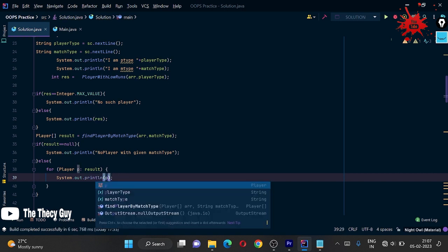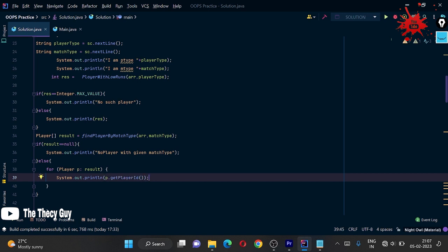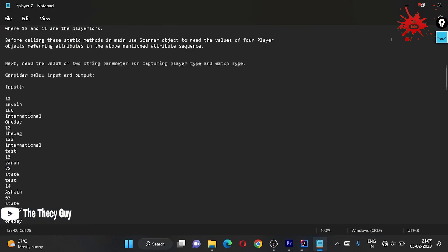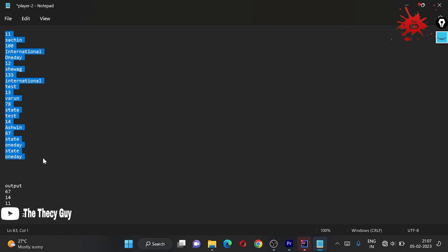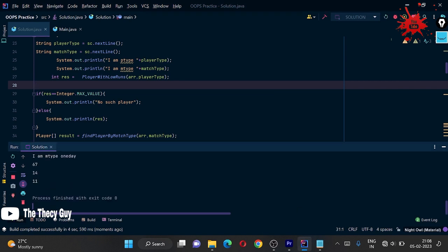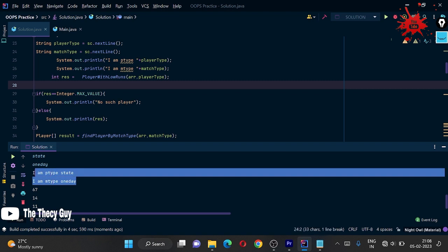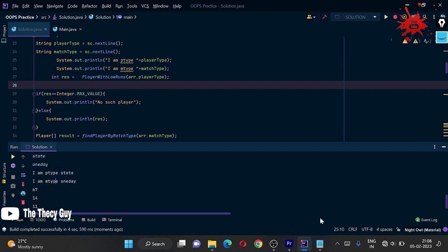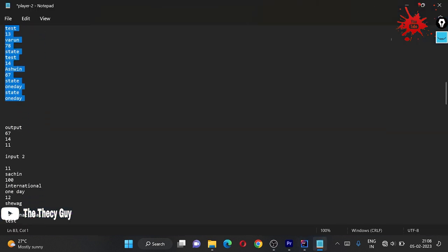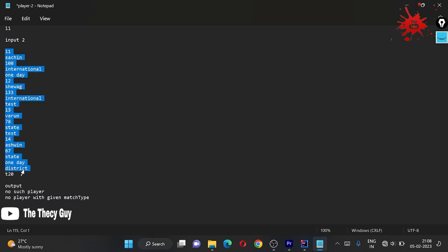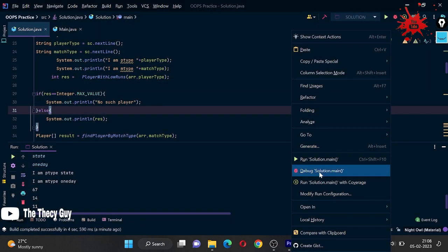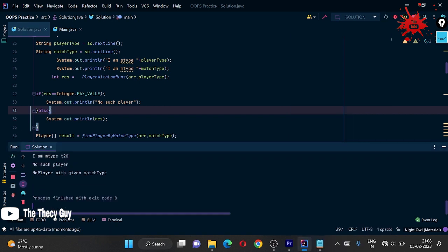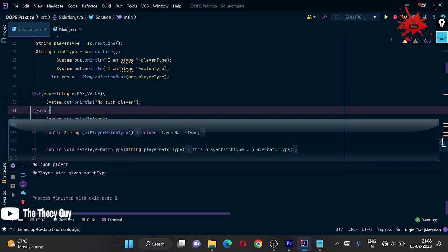Our code is done. Let's run it with the first test case input. It should print 67, 14, 11 in descending order. Running it — we get the output showing match type 'one day', and the IDs 67, 14, 11 are printed correctly. For the second test case, when no player matches the given match type, it prints 'No players with given match type', which matches the expected output.